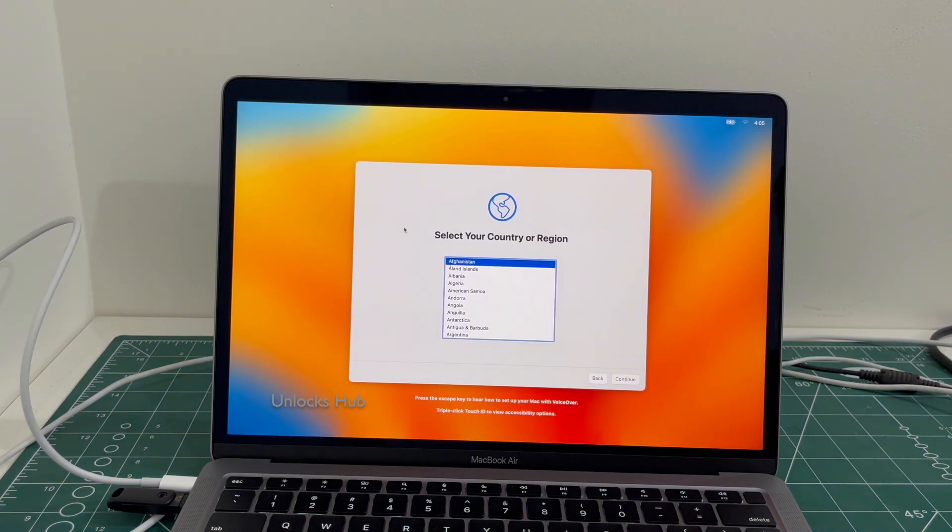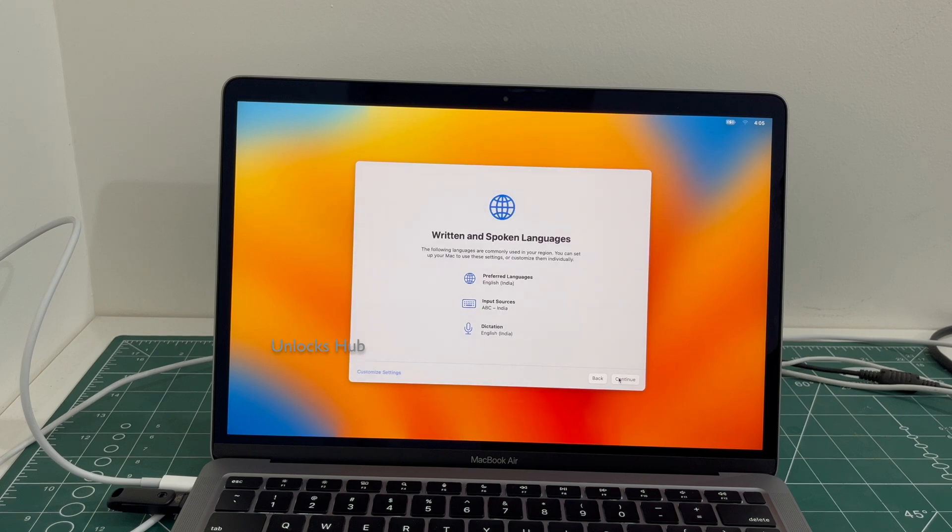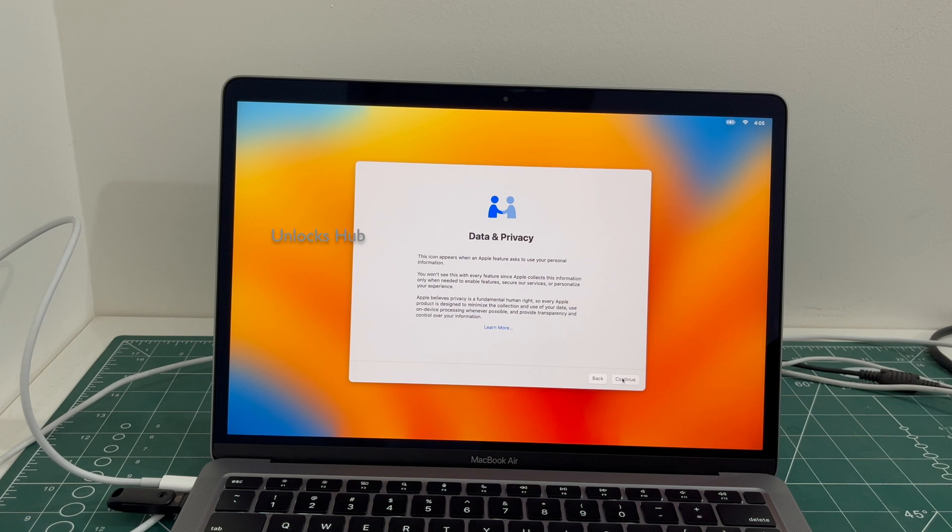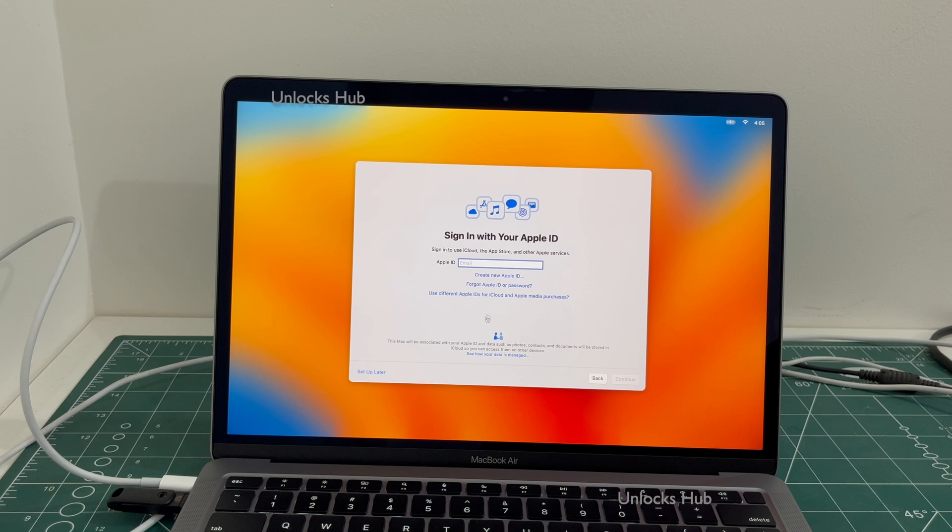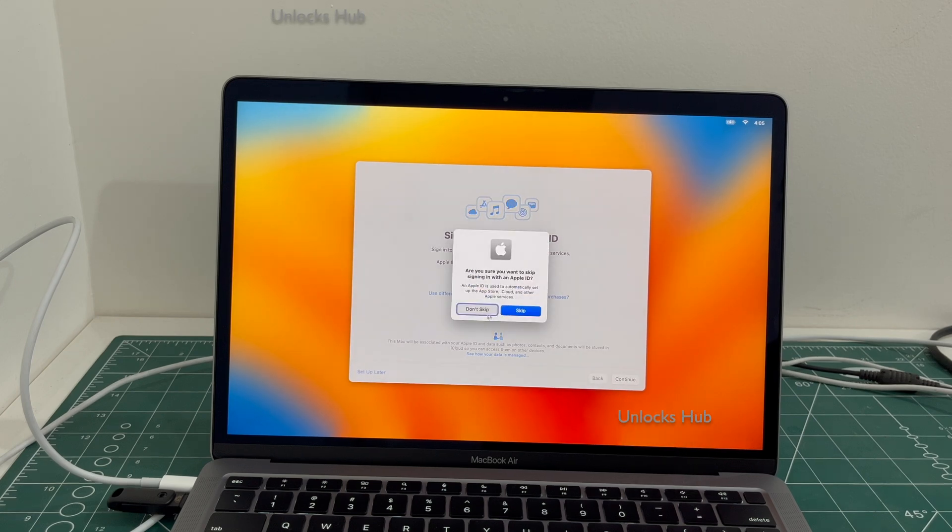Let me set it up quickly and find out if the iCloud lock is present or not. I'll be adding an Apple ID later, you have to do the same.